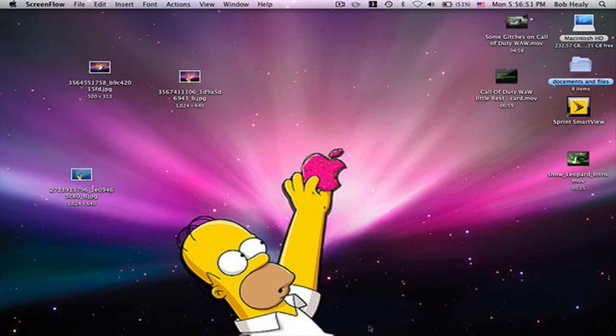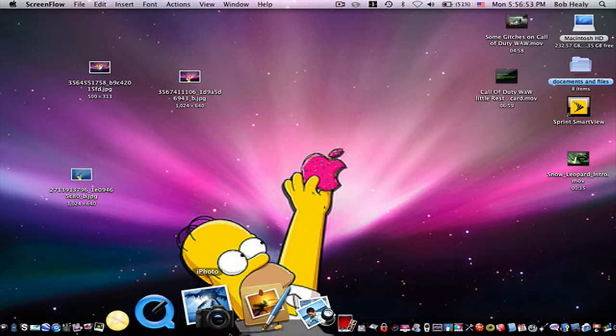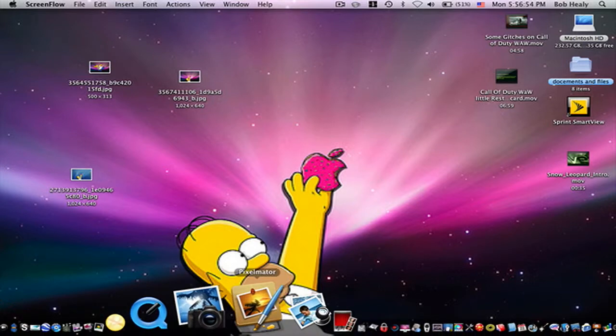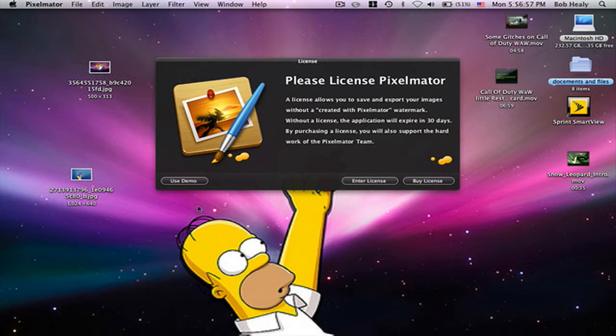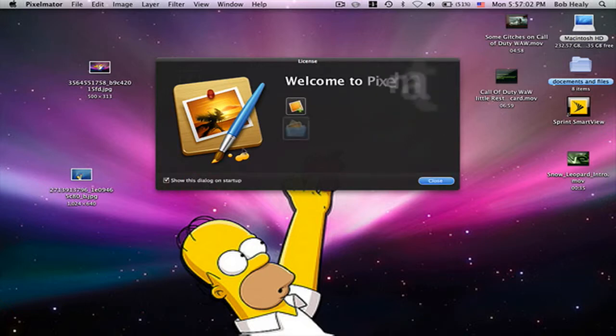You need to download Pixelmator. If you don't have that, I will put the link in the description. I won't use the demo for now.